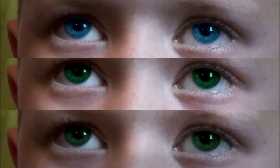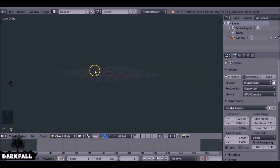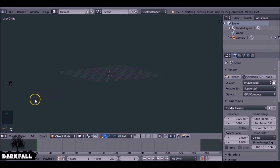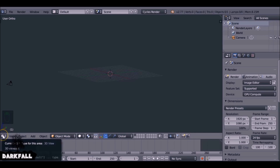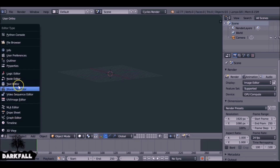Hey guys, welcome back to another Dark Fold tutorial. Today we're going to be doing the eye color change effect, which is quite similar to the last tutorial we did - the sci-fi eyes - and there are only going to be a few different method changes that we're going to be doing.